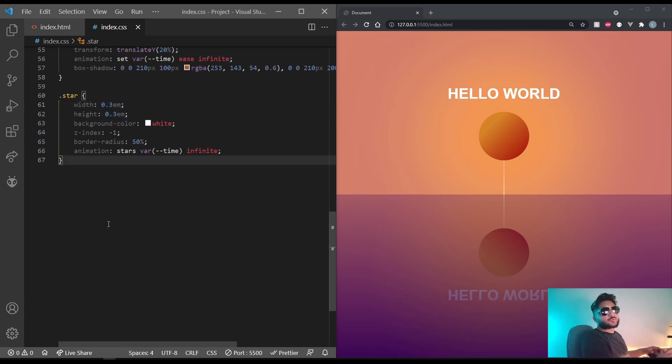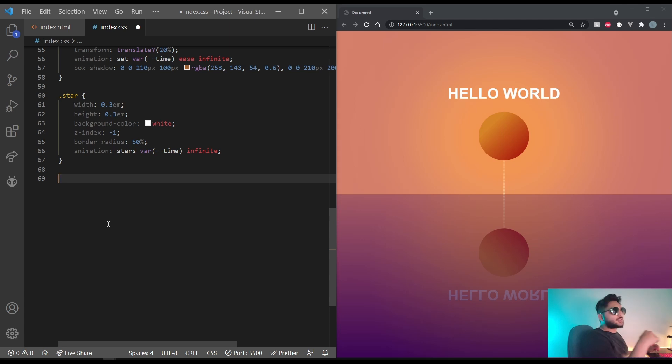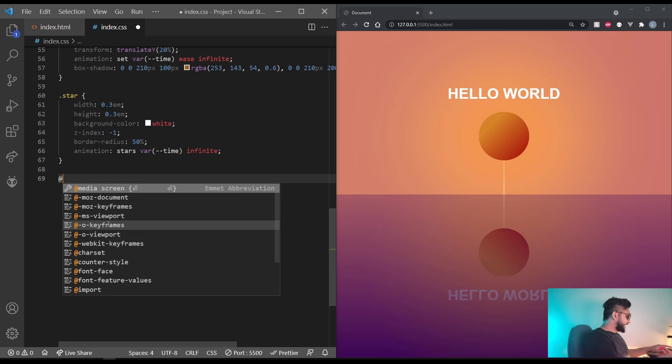Coming to animations first. Let's do the sun coming out. So at keyframes. Let's do set.